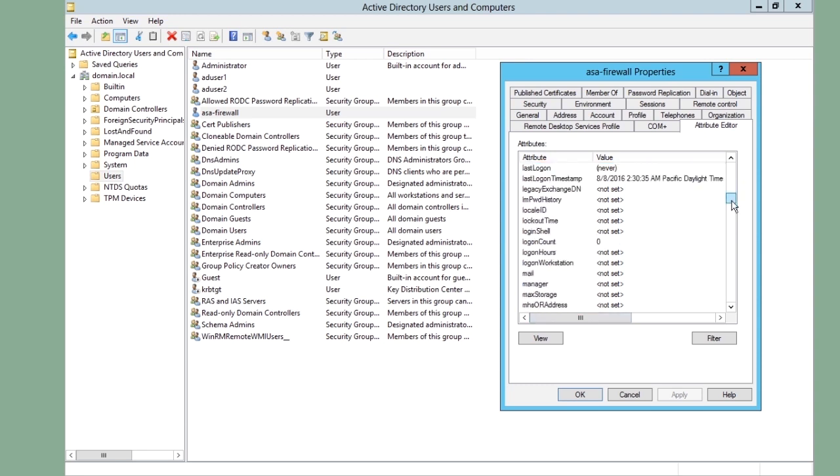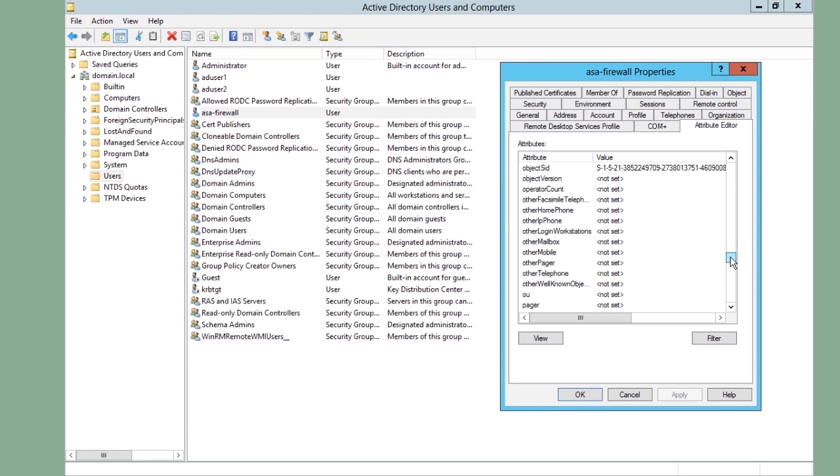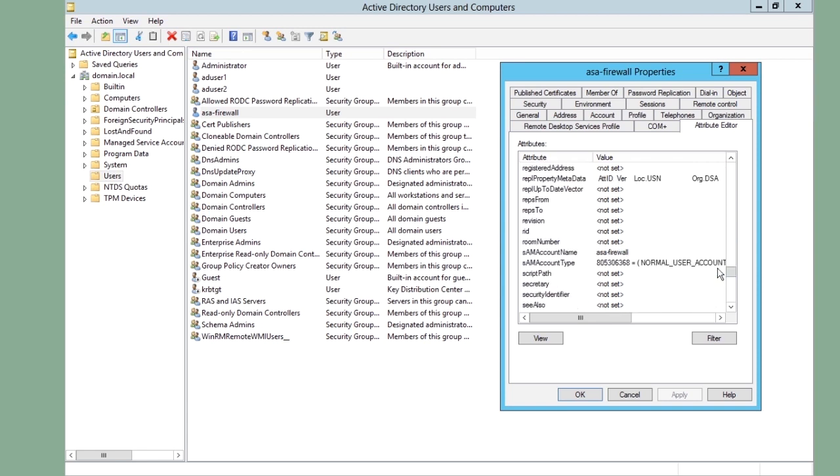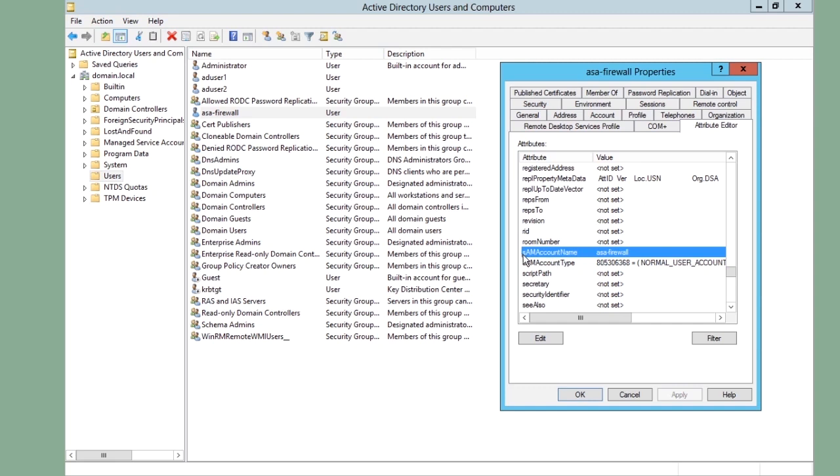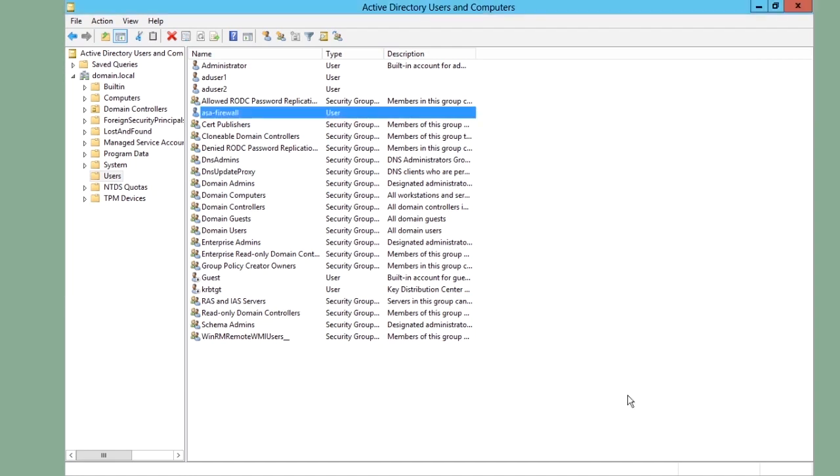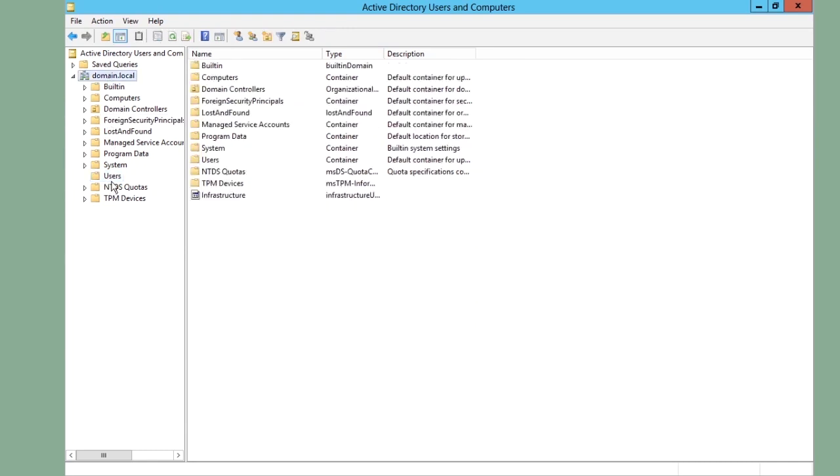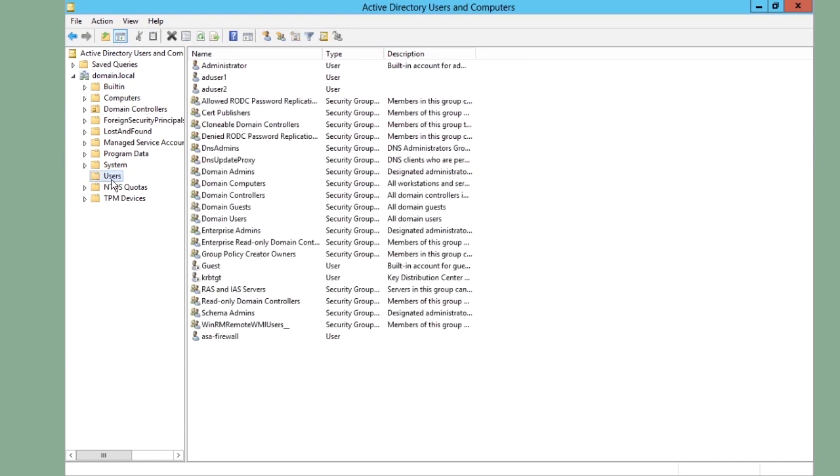We can also see there is an attribute called SAM account name. SAM account name is the attribute that contains the simple username that the user enters. And this attribute name needs to be entered in the firewall. And it is case sensitive. So it's important that you write a small s, capital A, capital M, capital A, and so on. SAM account name. That's the attribute of the username. We can also see that all our users are created in the directory users in our domain.local domain.